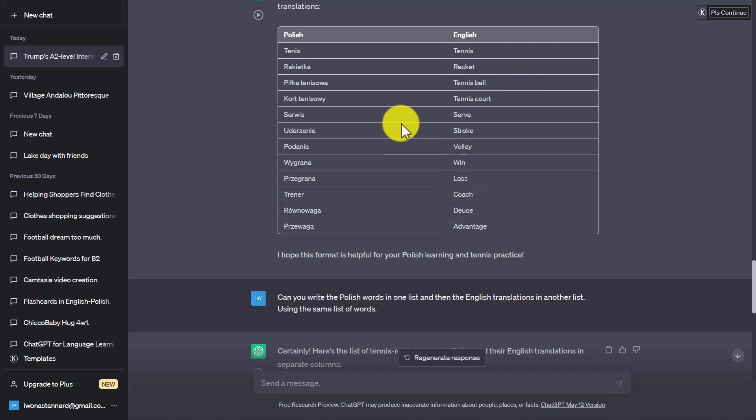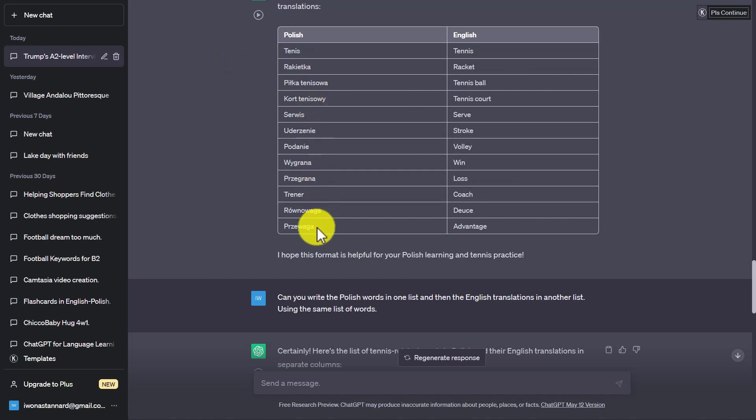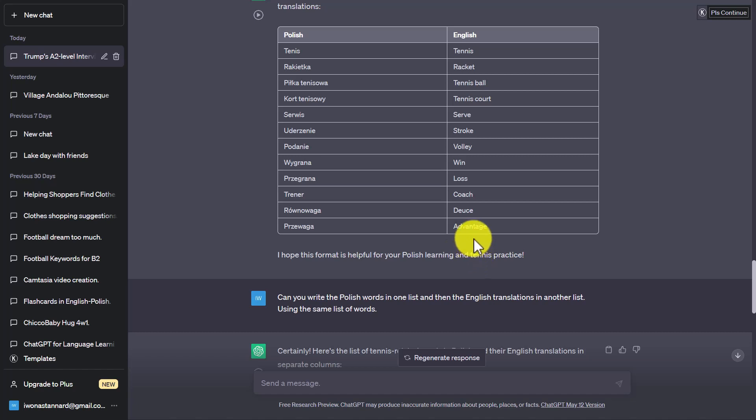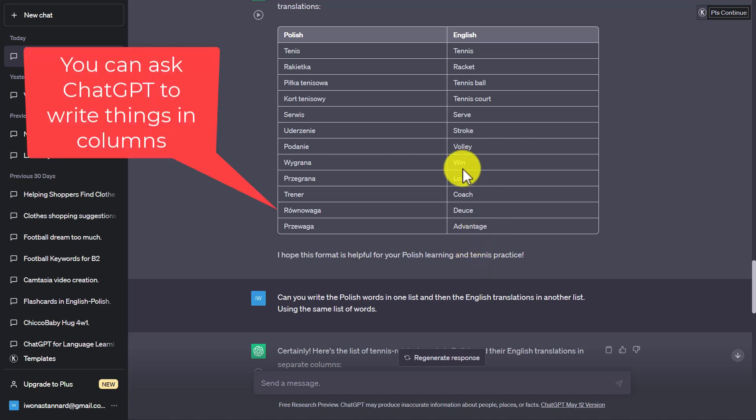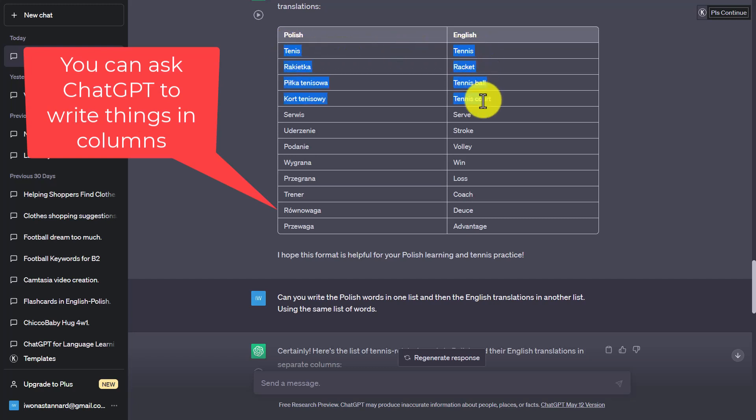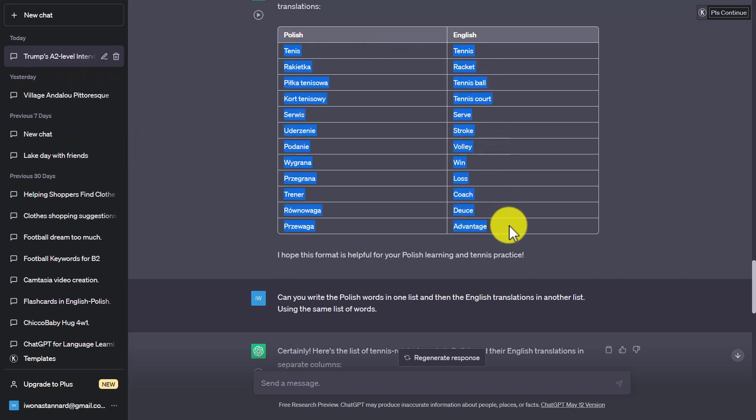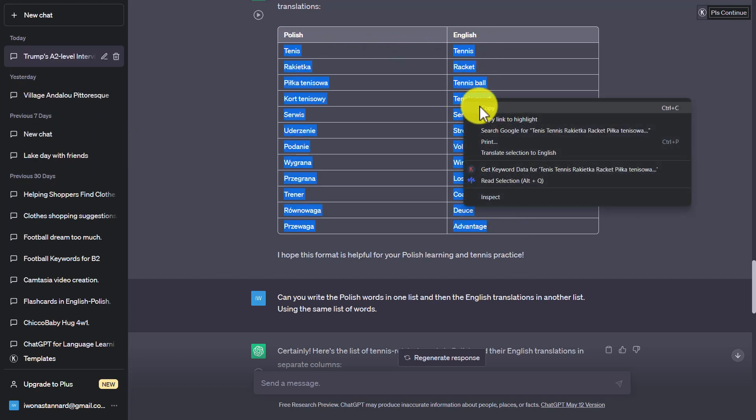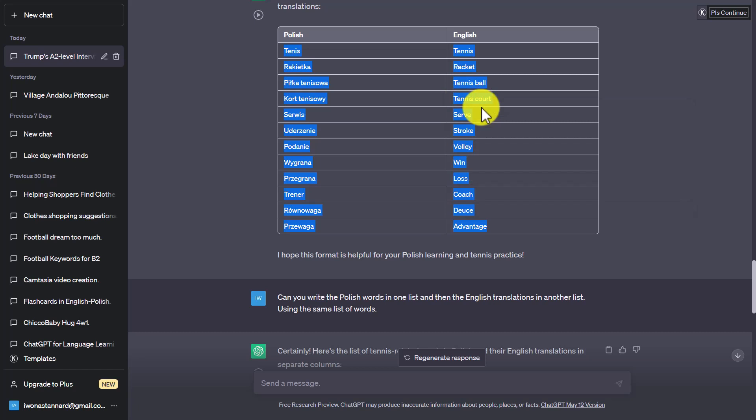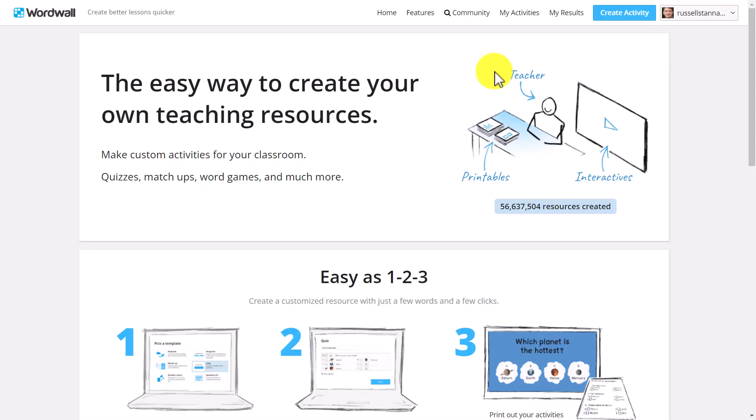What I asked ChatGPT to do here was simply to write a list of words in Polish to do with tennis and in the second column to give me the word in English so that I've got the translation. Now, the reason I asked for this is because, watch this, I can literally just copy those words. And now I'm going to jump over to one of the most popular tools for creating games called WordWall.